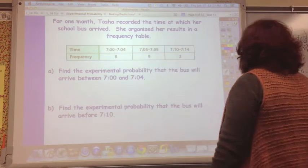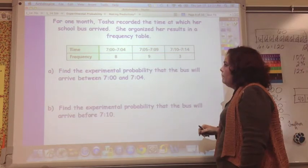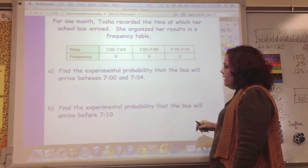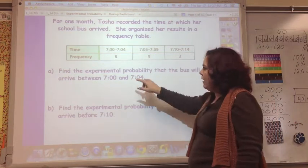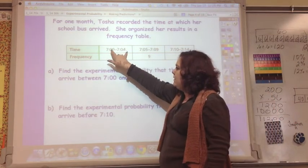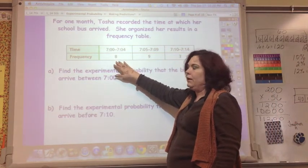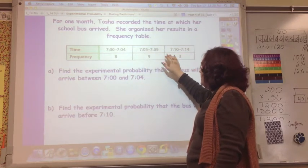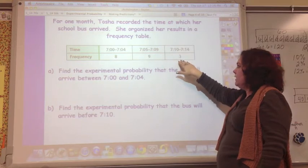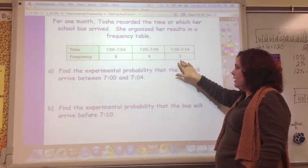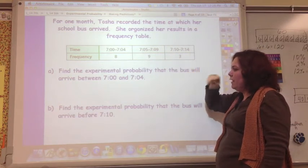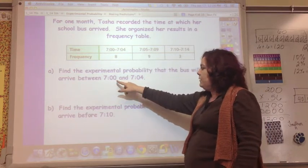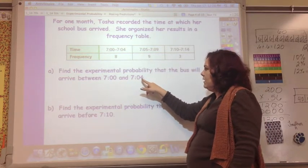For one month, Tasha recorded the time at which her school bus arrived and organized her results in a frequency table. Between 7:00 and 7:04, it arrived 8 times. Between 7:05 and 7:09, it arrived 9 times. Between 7:10 and 7:14, it arrived 3 times. Find the experimental probability that the bus will arrive between 7:00 and 7:04.